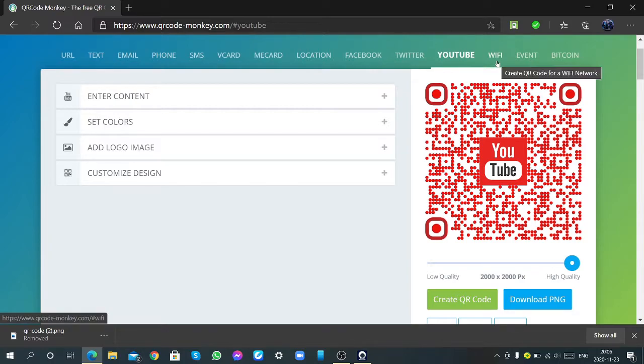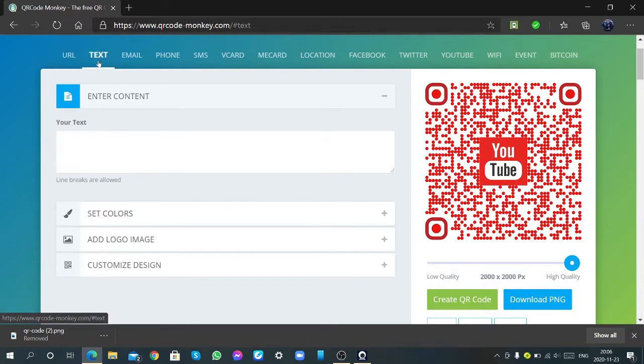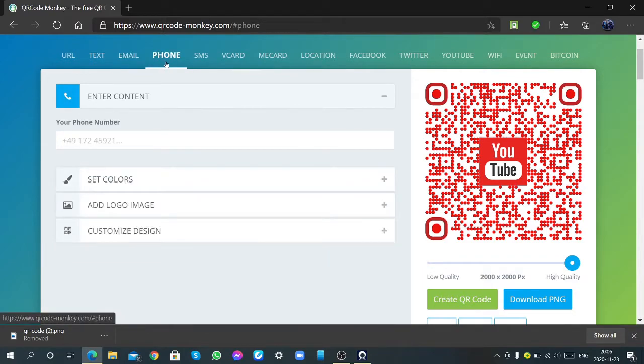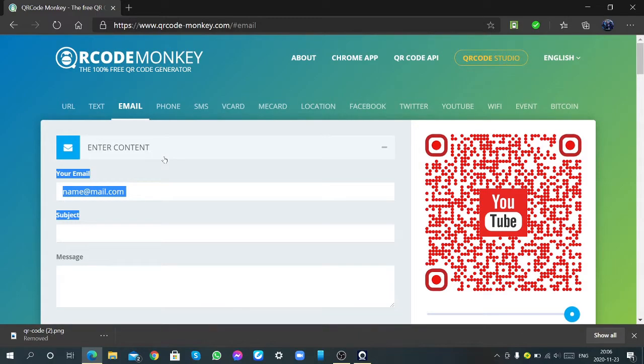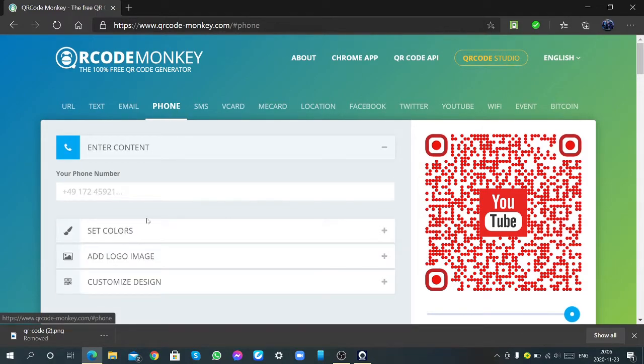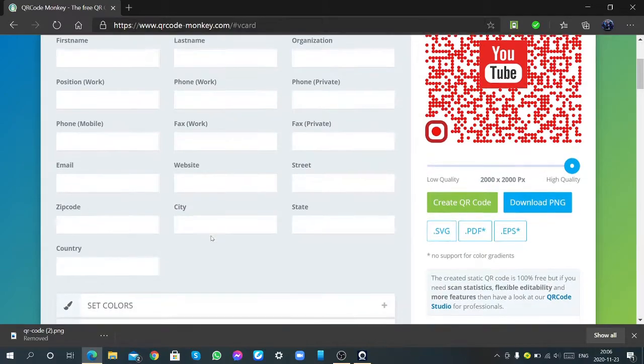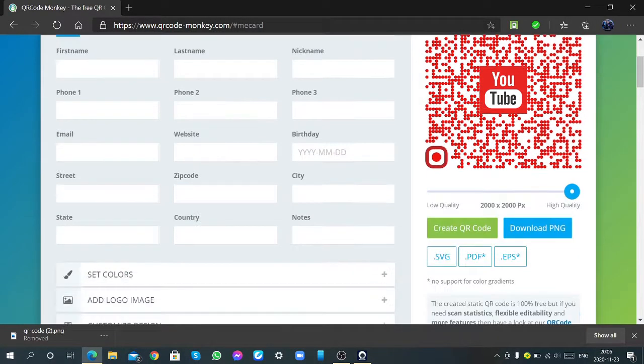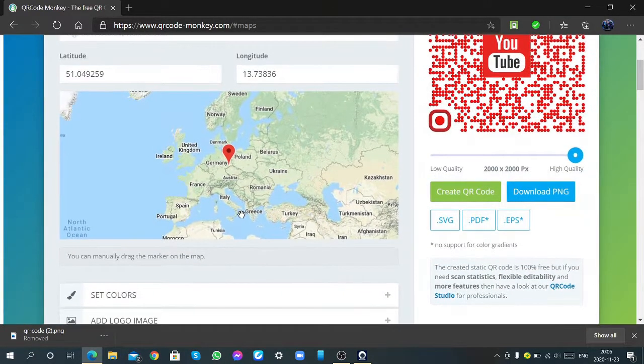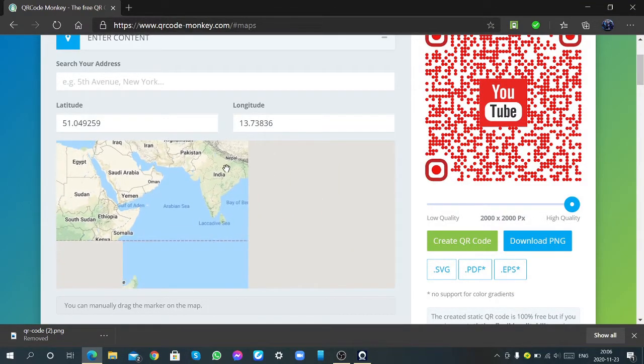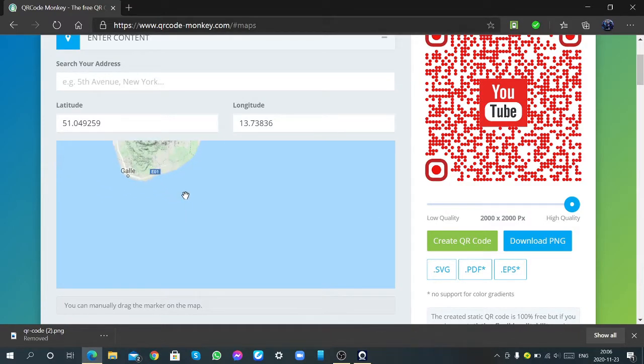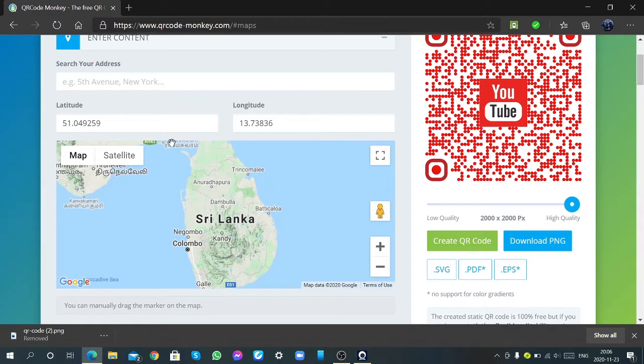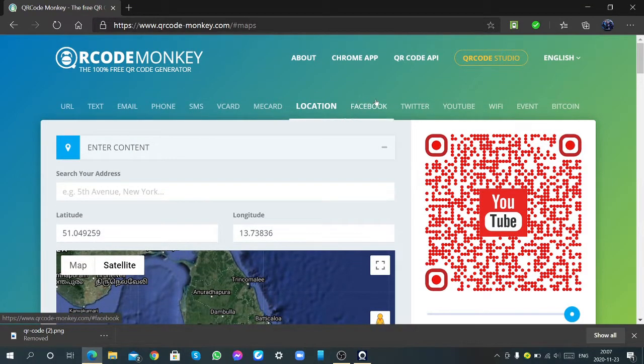Then you can select URL, it means your website, text, email, phone. You can send an email or go directly to an email, your phone number, SMS, business cards, vCard, it's also like that. Location, like this I am entering my location. It's also like that, Sri Lanka, satellite is also there. I am not putting that.